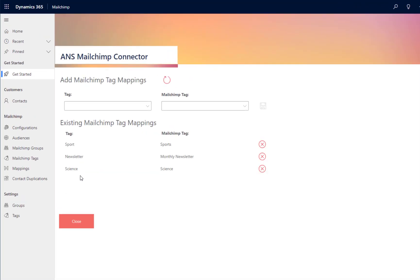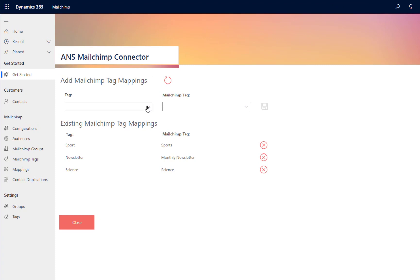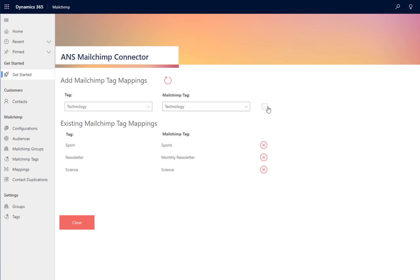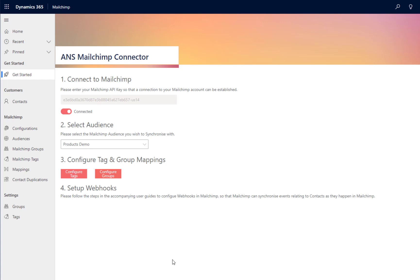The next thing I can configure is the tags and groups that I want to synchronize between MailChimp and Power Platform. We provide you a flexible way to map tags between the two systems to support any complex reporting requirements that you may have.